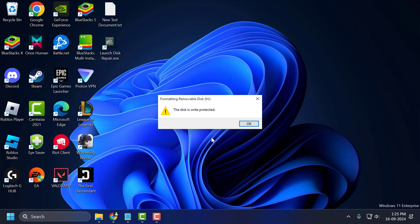Hello guys, welcome to my channel. Today we are going to see how to fix disk write is protected and remove write protection from USB pen drive and memory card. Let's fix it guys.